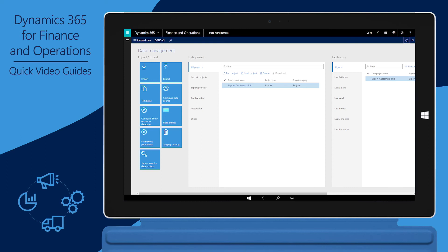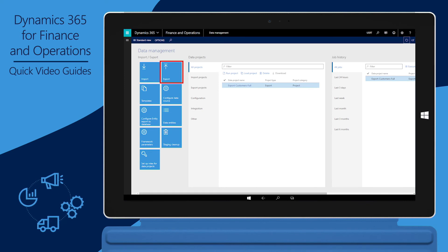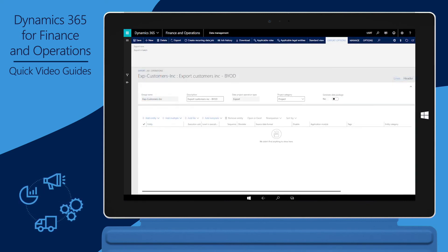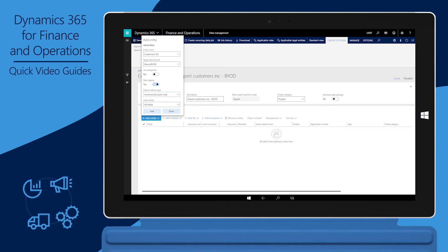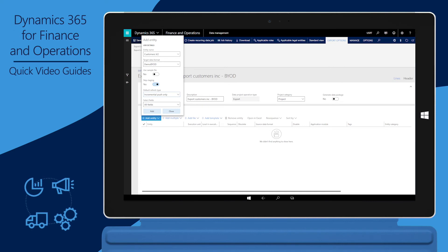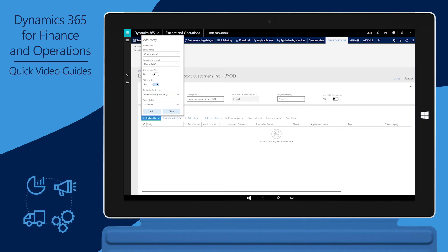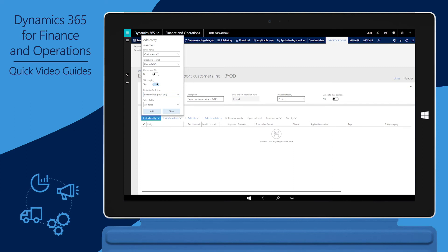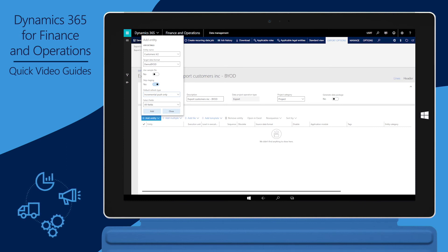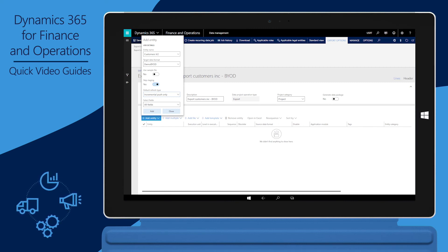We'll now schedule a recurring job to export data to the target database incrementally. In Finance and Operations, in the Data Management workspace, click the Export tile. Enter a group name and description. Click Add Entity to add the data entities that should be synchronized with the target database as part of this export job. In the Entity Name field, select the entity to export. In the Target Data Format field, select the source string configured for this database. In the Default Refresh Type field, select Incremental Push Only. In this example, Customers V2 is the data entity being added and Demo BYOD is the target data format.